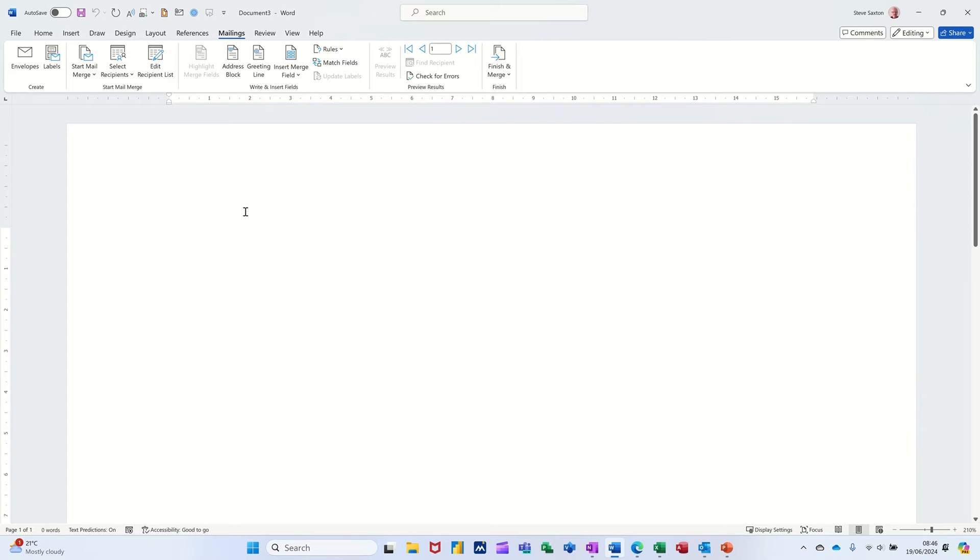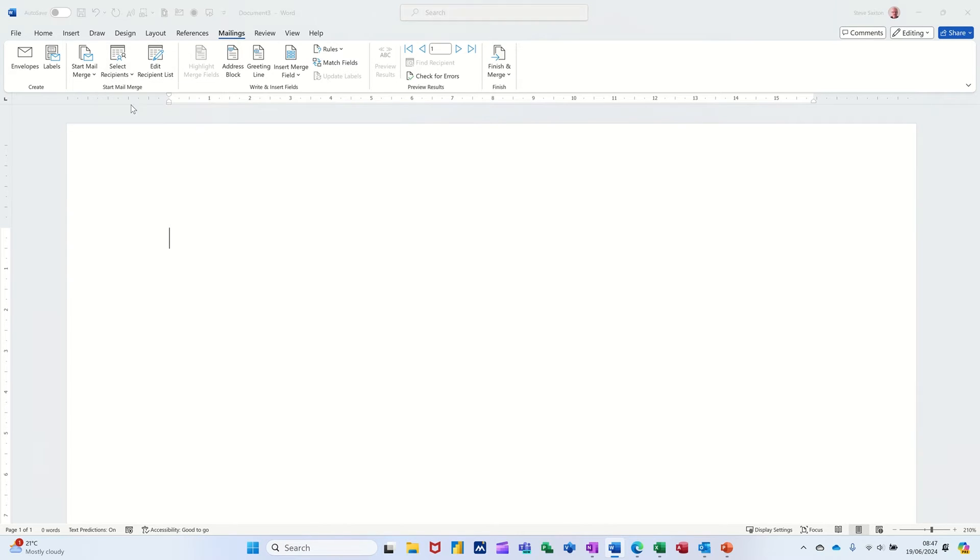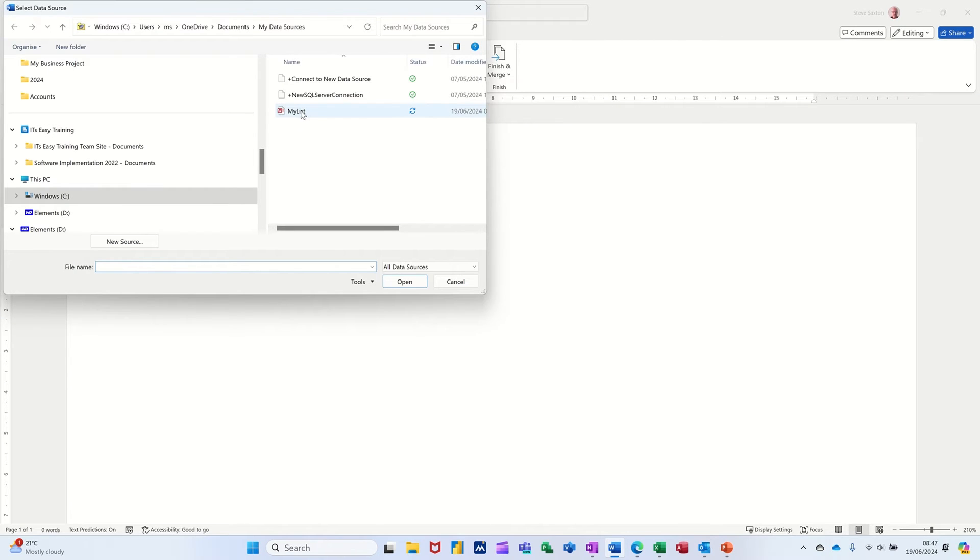Now that is how you create your own list. So that list is attached to this document. But before I go on, I want to change my list. So I'm going back into that and use an existing list because I've got more records in this list.